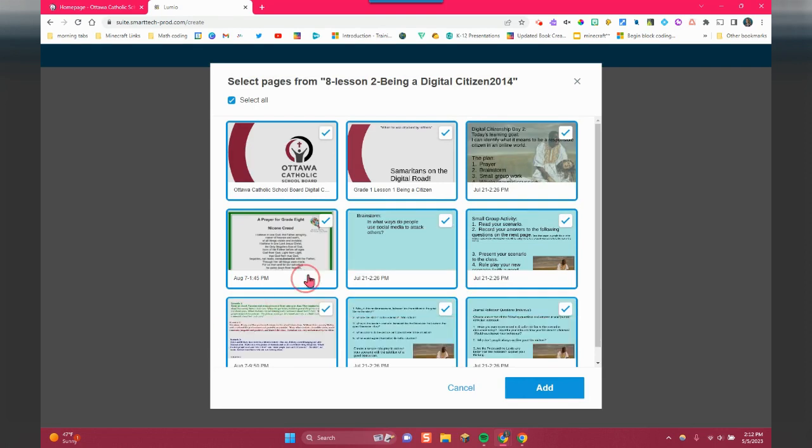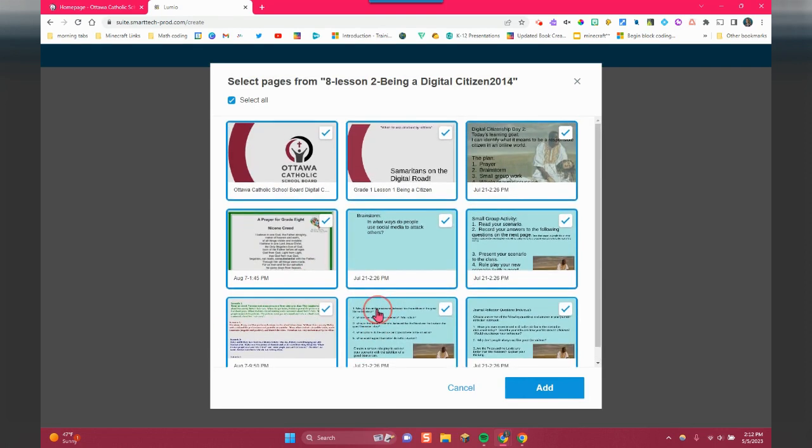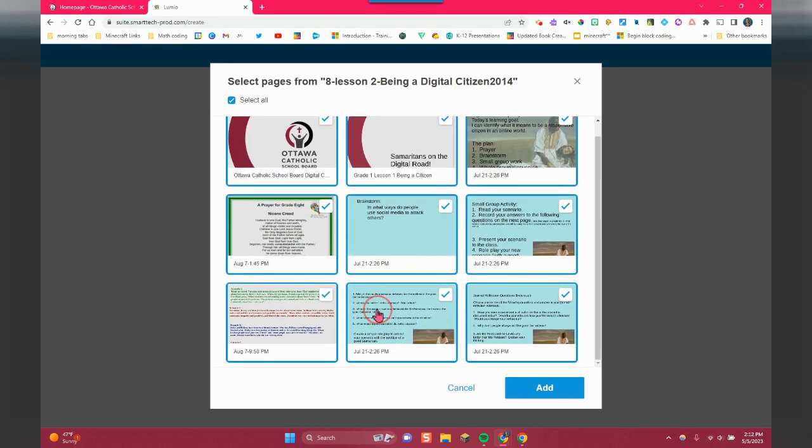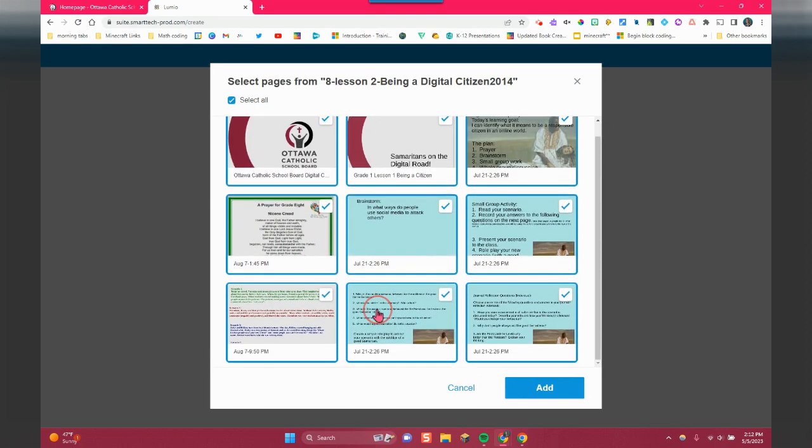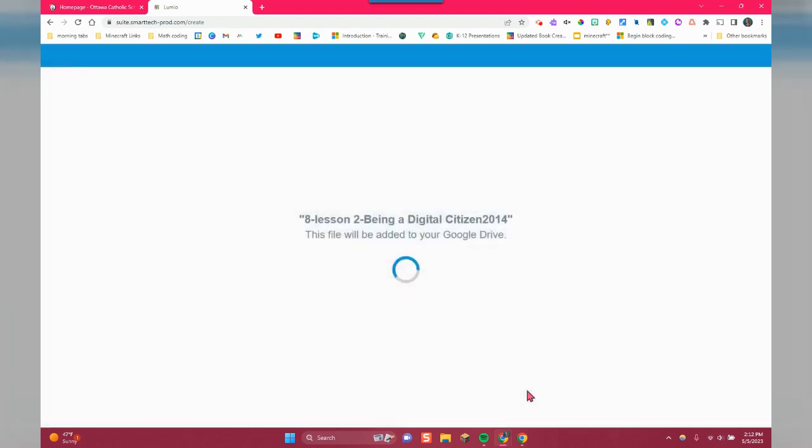You can preview which slides. So if you did want to eliminate any slides at this point, you could. So I'm going to click on add.